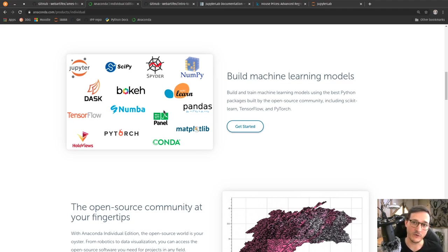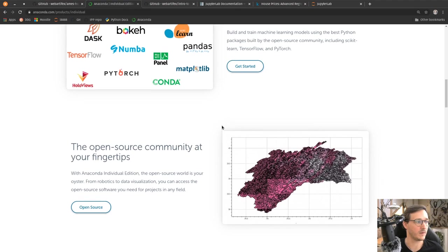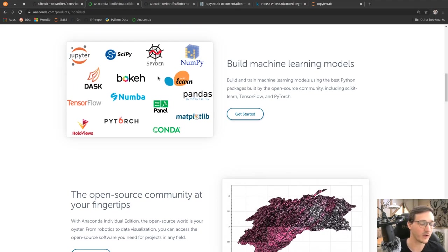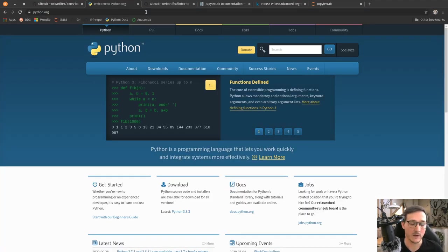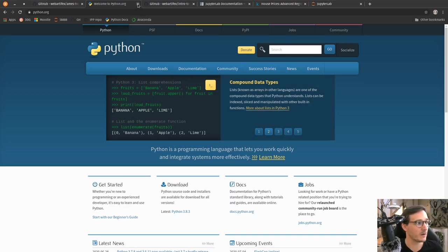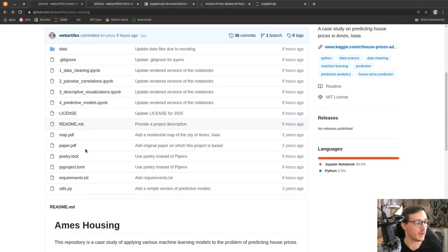The good thing about Anaconda is it ships not only the current version of Python but also many scientific libraries — for example, Jupyter, which we need in this case study, NumPy, and sklearn, which is the default machine learning library in Python. Pandas — which stands for panel data — is the default library for dealing with data, basically the Excel replacement. Anaconda ships with everything you need in a typical data science project. Your alternative is to go to python.org and download a pure version of Python, but then you would have to install Jupyter and all other third-party libraries on your own.